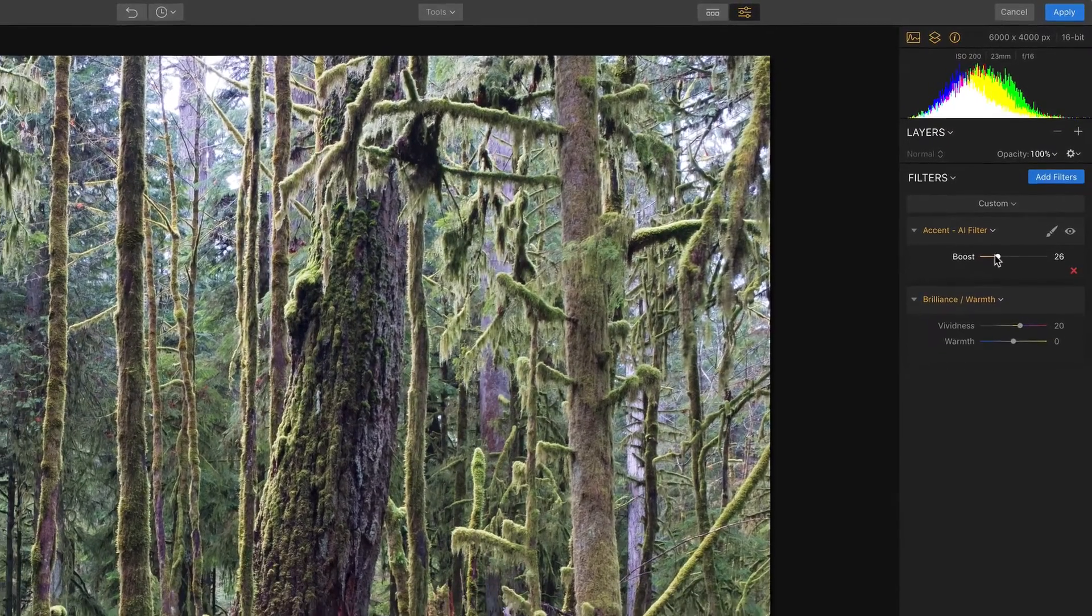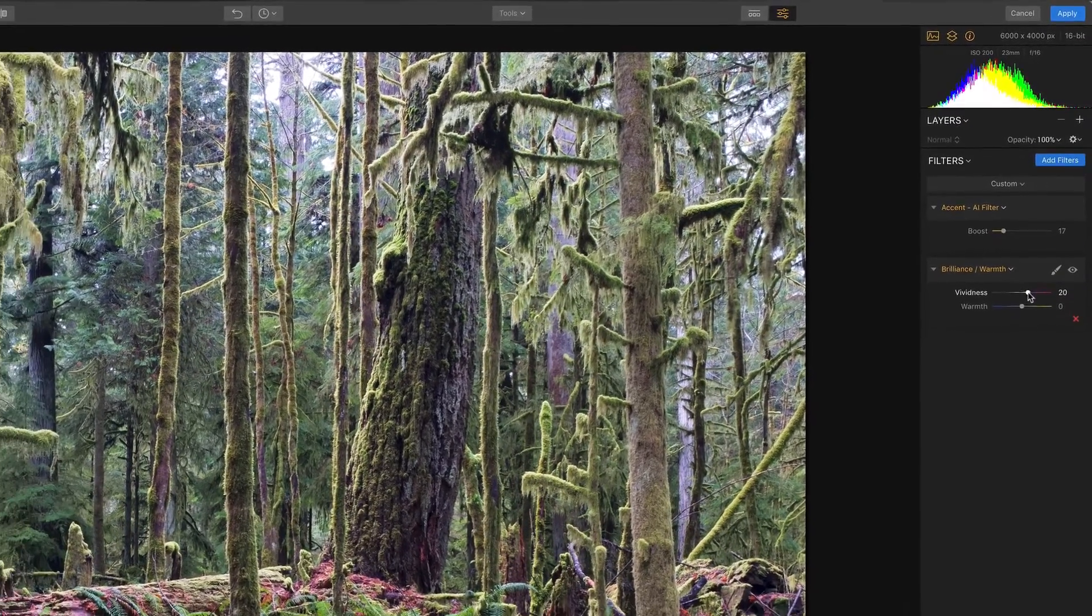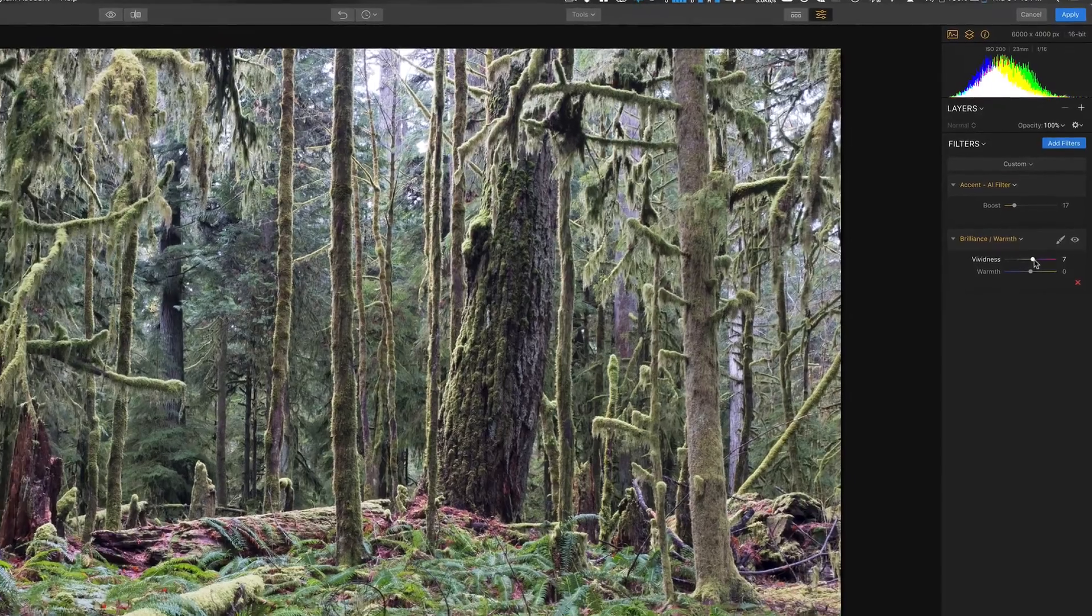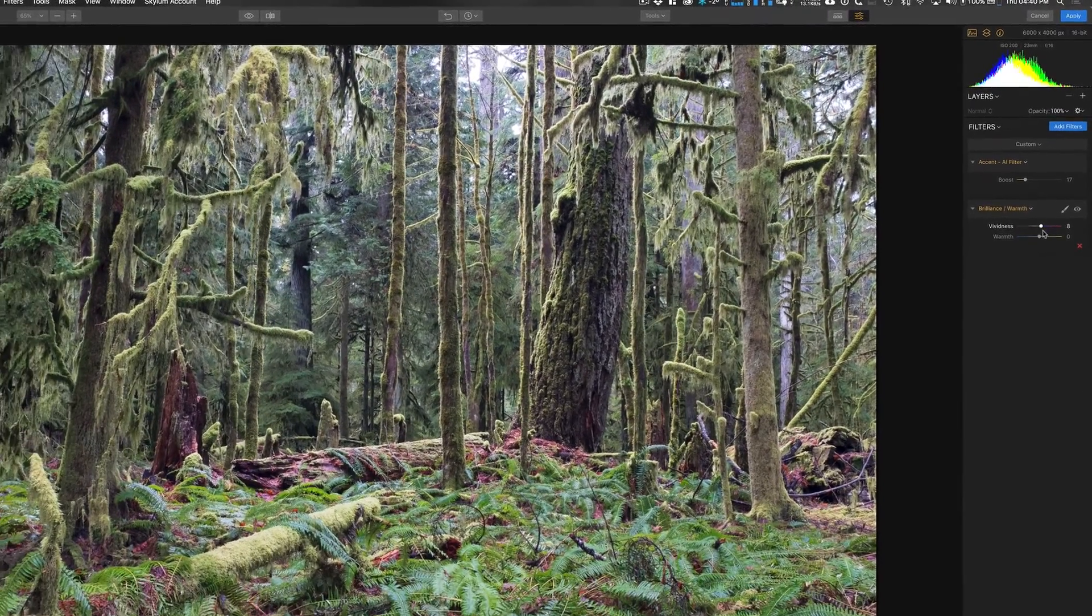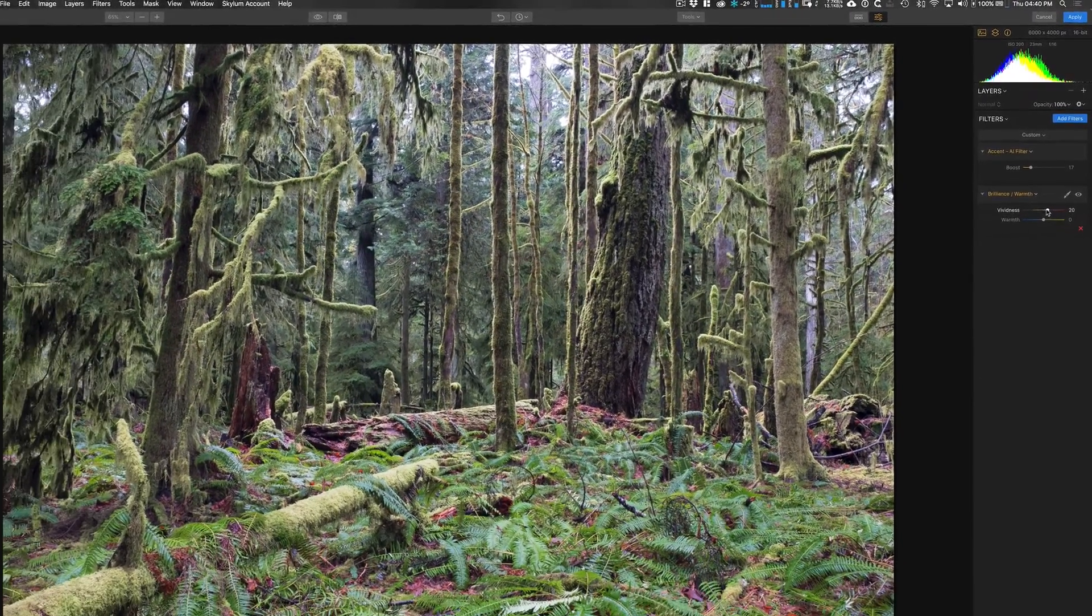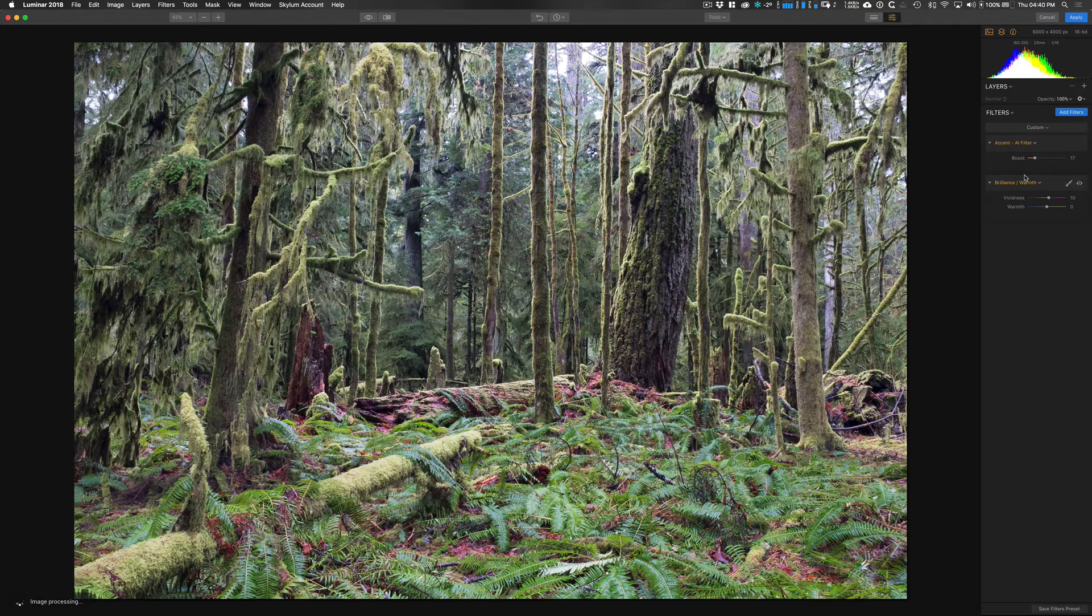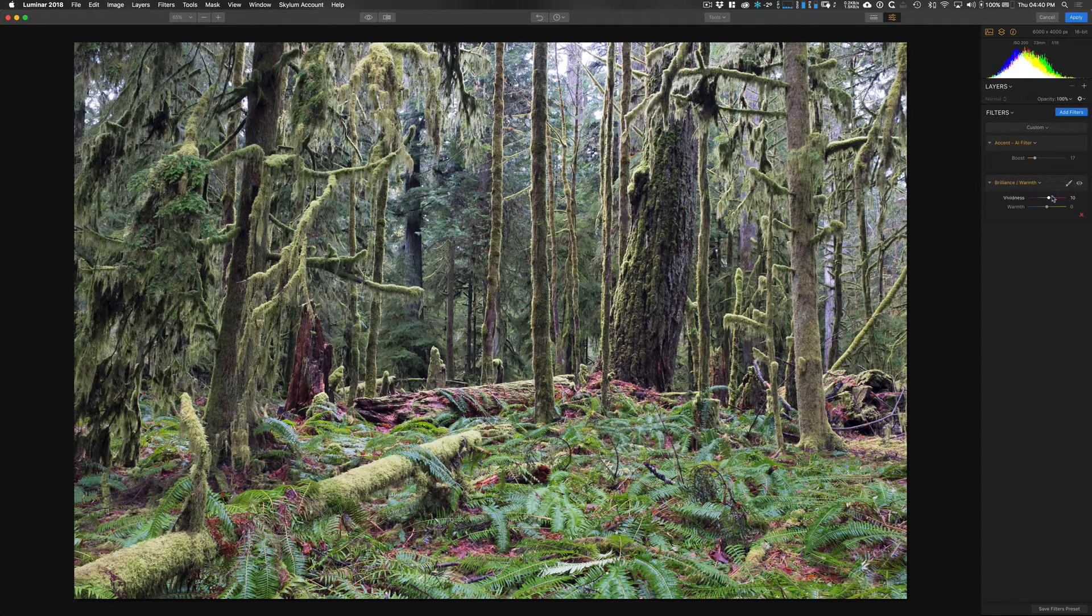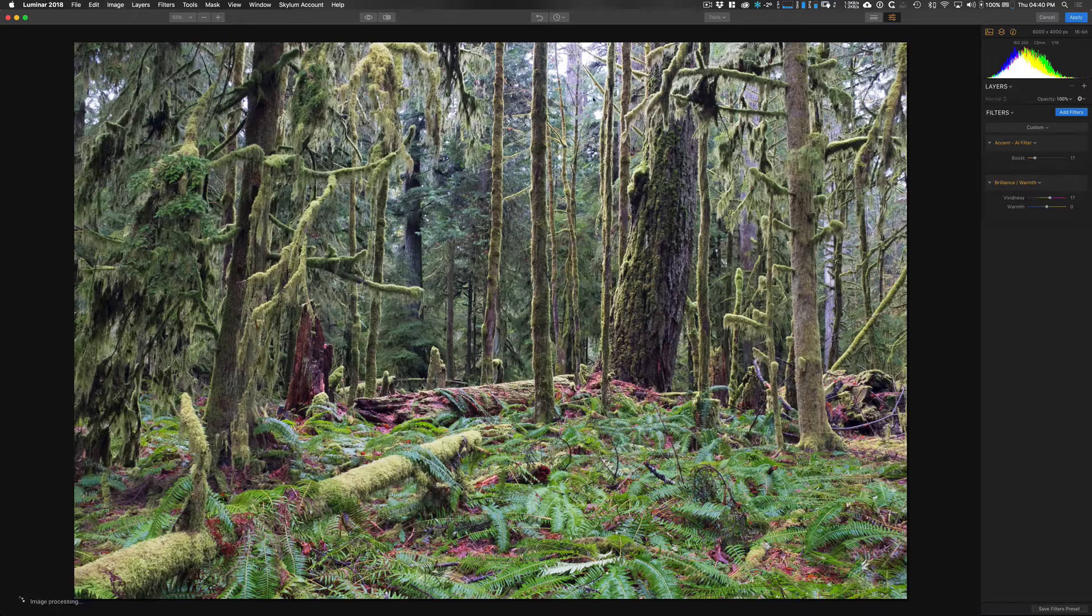Actually I'm going to turn down that AI boost a little bit and a little bit on the vividness, that's a little, I went a little overboard, that's easy to do sometimes. Okay, so there we go, that looks much better. So we've got some nice greens here, and what we want to do is add our sunshine.